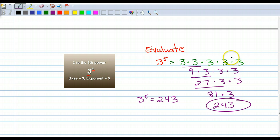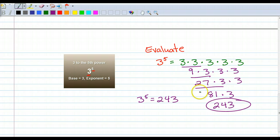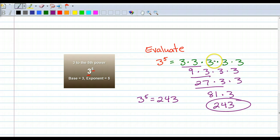Notice how I'm doing my problems — I'm working down. We're going to talk about that later, but that's important for algebra. Now I showed a lot of work here, but it is okay for you to just go 3 times 3 times 3 times 3 times 3 and then plug that into your calculator and get the answer.